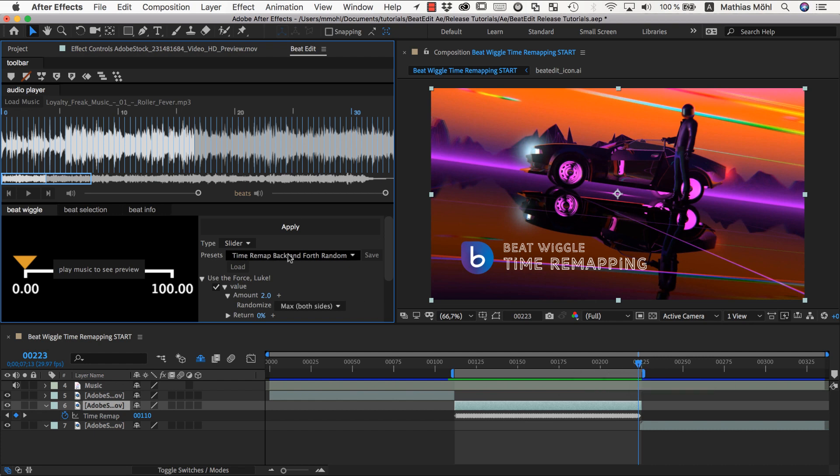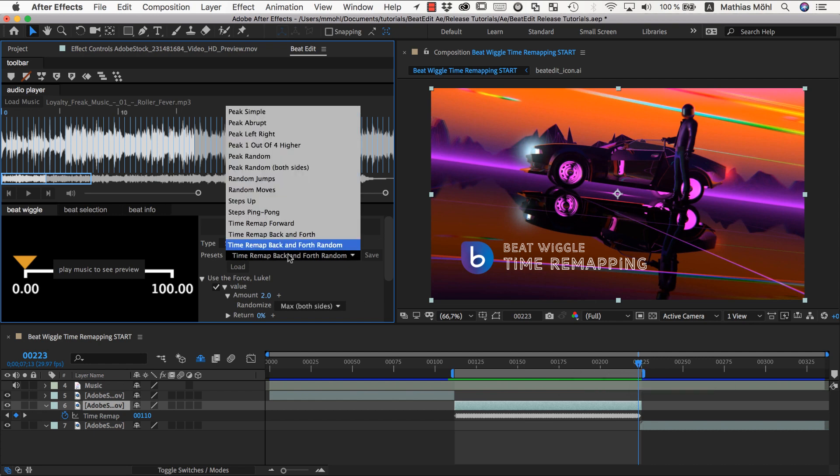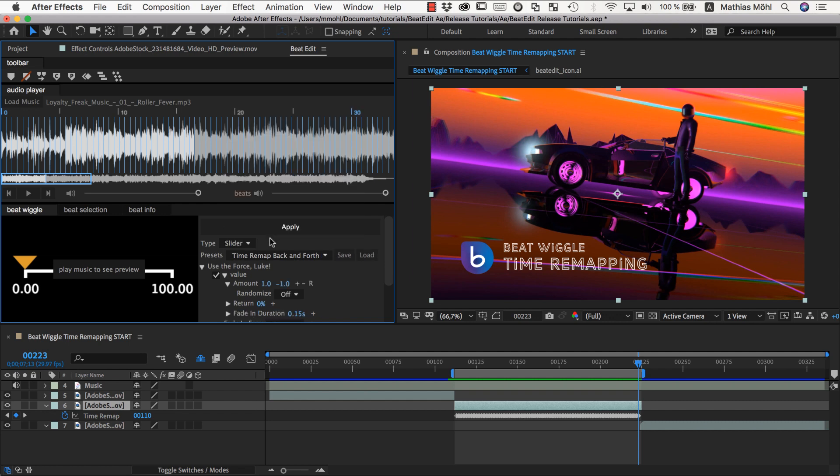Now let's finally take a look at the third preset here, which is just time remap back and forth. This is very different in the options. It has two different amounts here specified. One and minus one. And no randomization. So this means it's essentially just moving forward and backward, forward and backward in an alternating fashion.